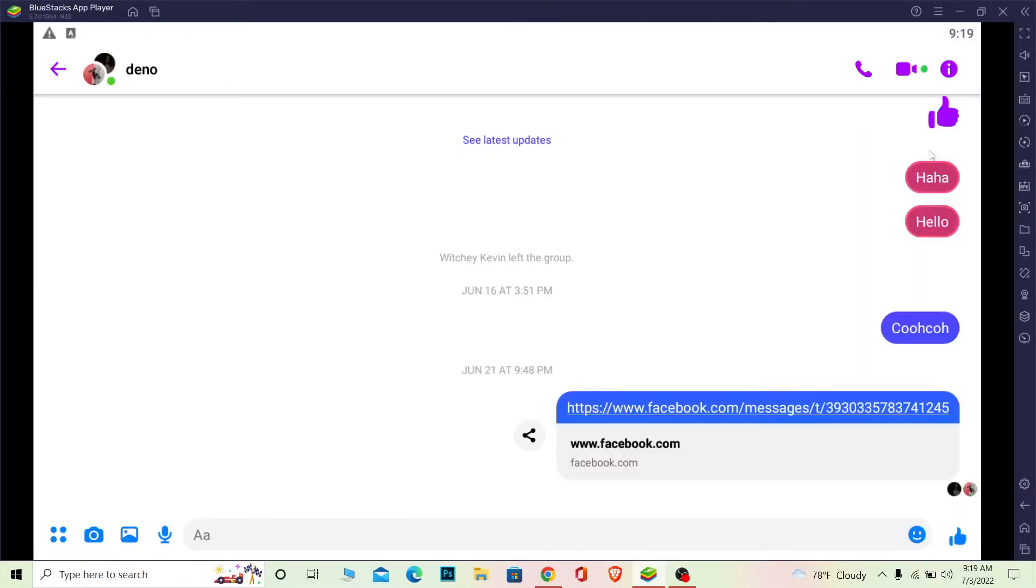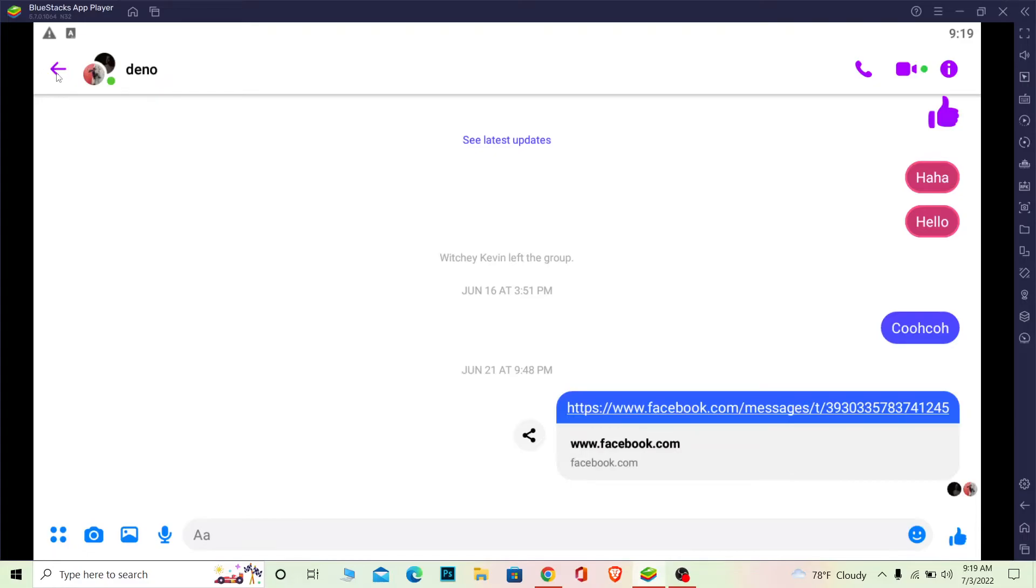So let's say you try to turn your messenger into chat head or into bubble but it doesn't work. Basically before doing that you need to turn on a setting and I'm going to be showing you which setting that is. So go back and click on the profile picture at the top right corner.